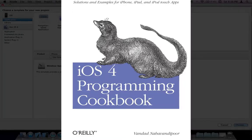Hi, my name is Van Nahavandipur, and I am the author of O'Reilly's iOS 4 Programming Cookbook.